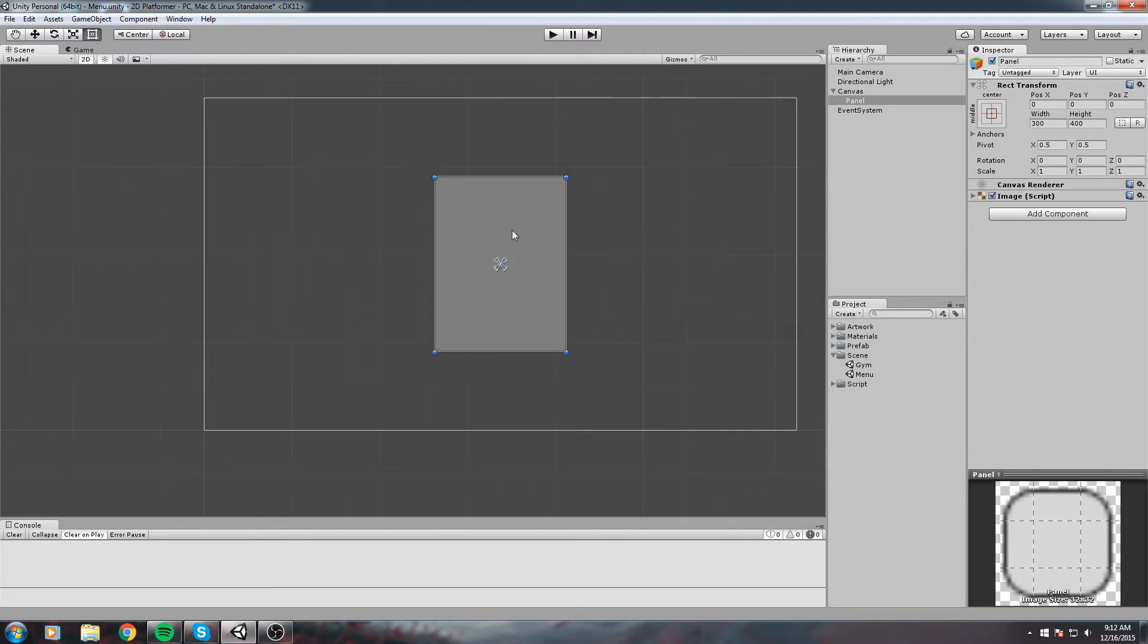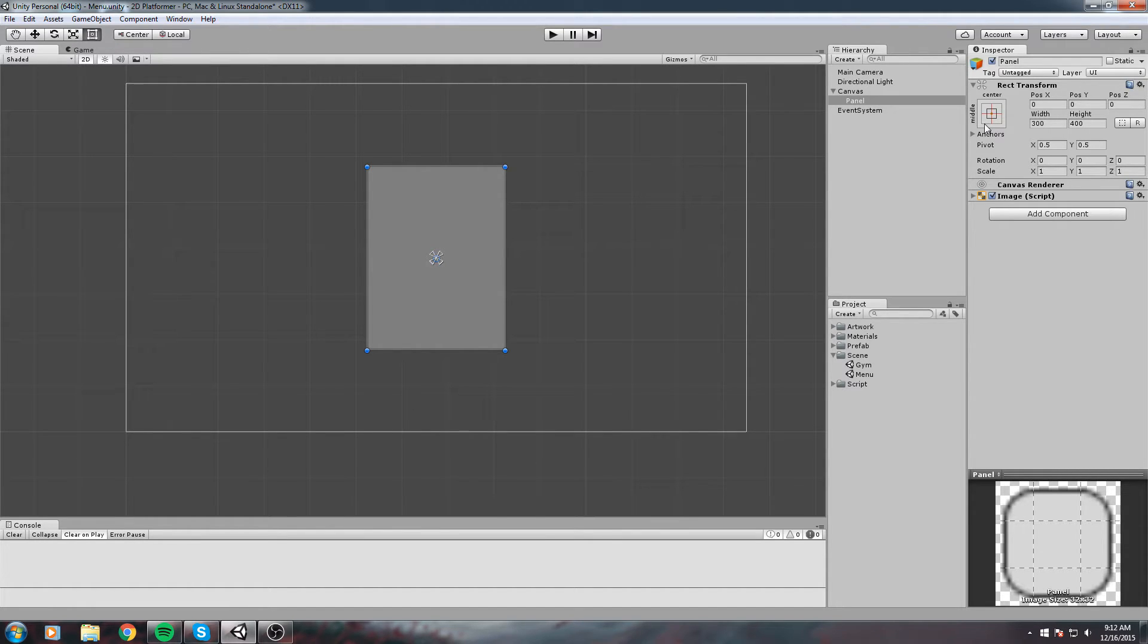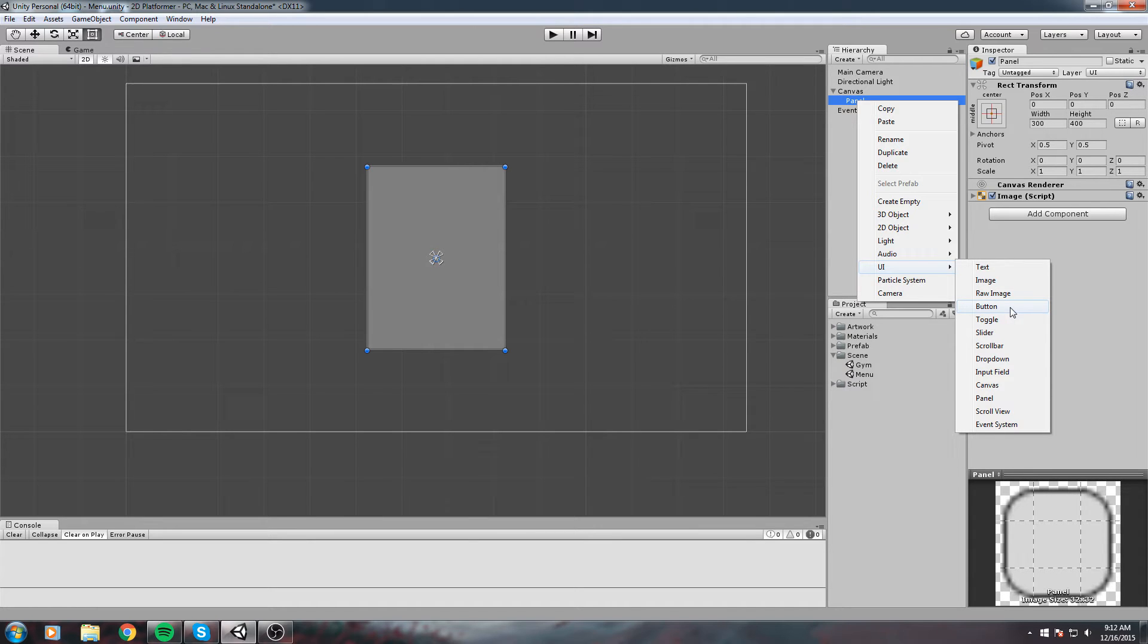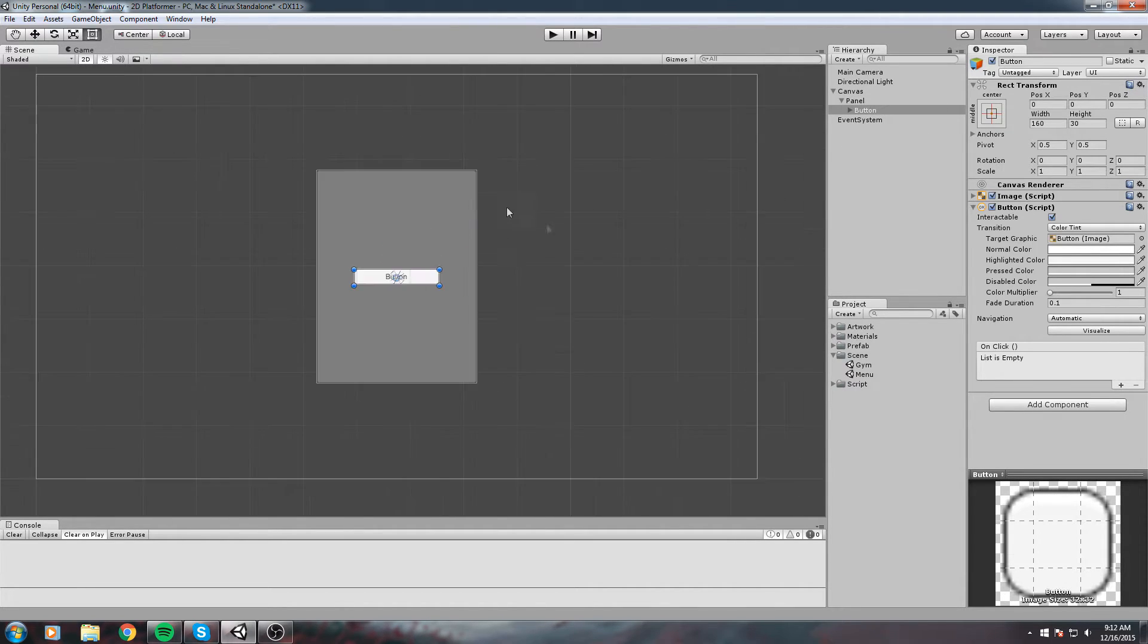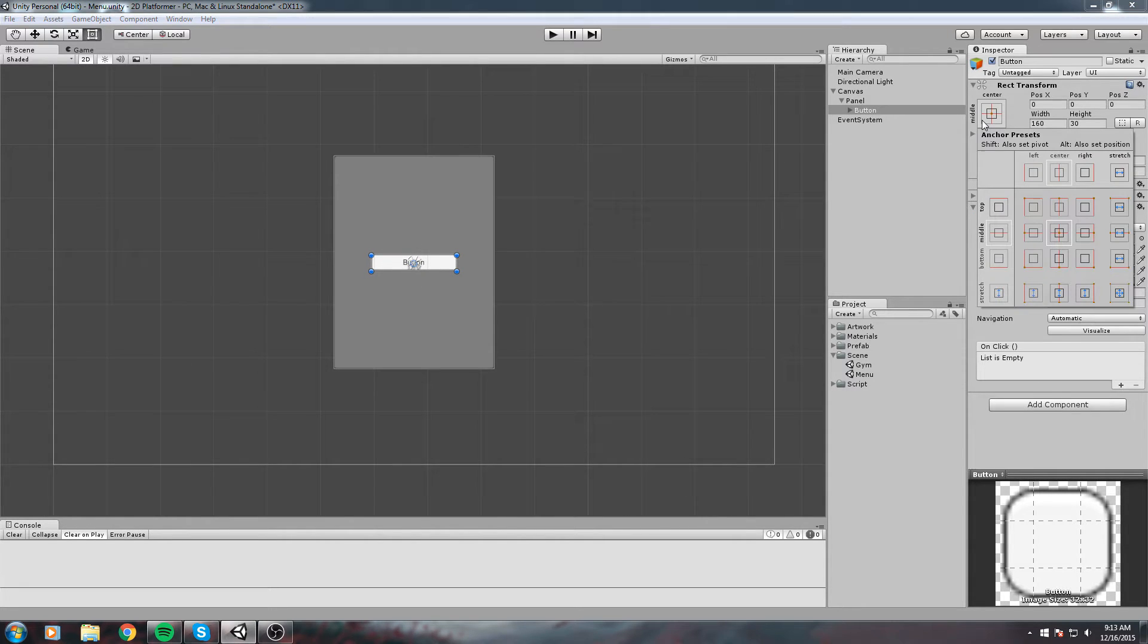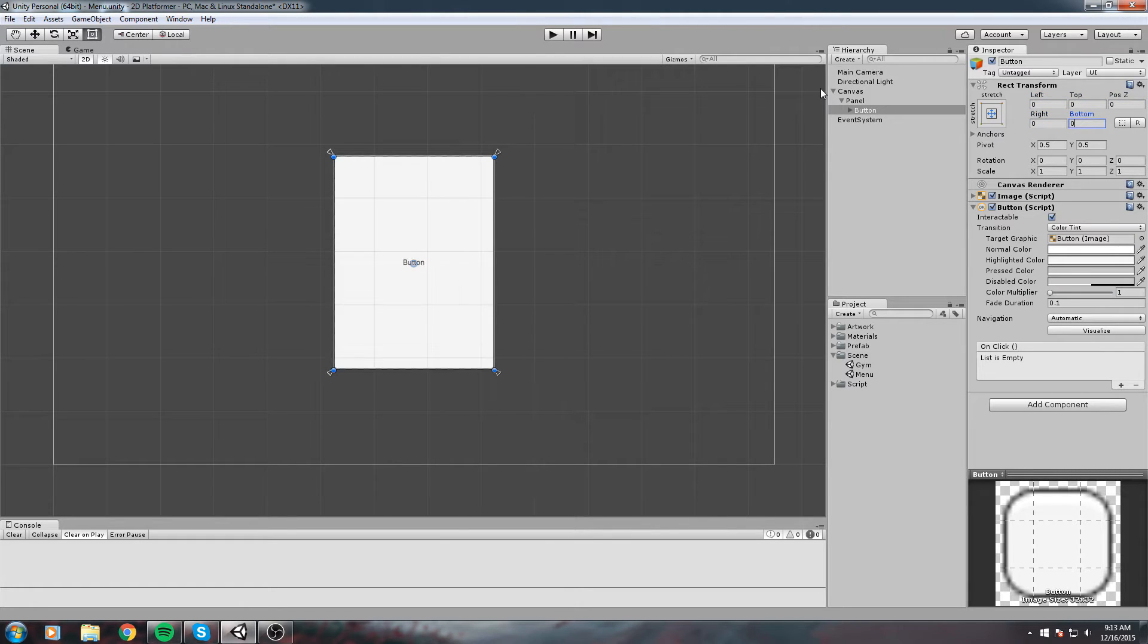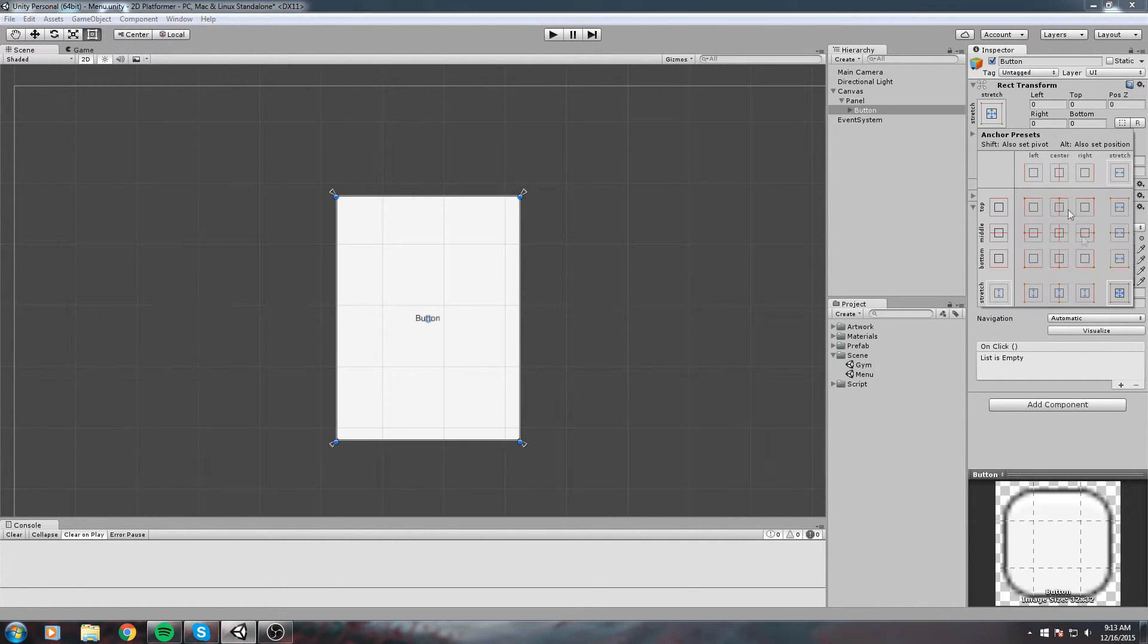Now we're going to create some buttons. Right click on Panel, not Canvas, just right click on Panel, go to UI, and create a new button. This works the same, however the parent of that button is not the canvas itself but the panel.